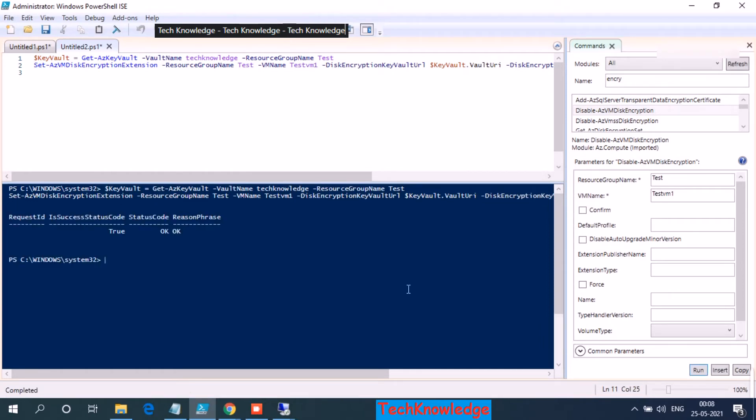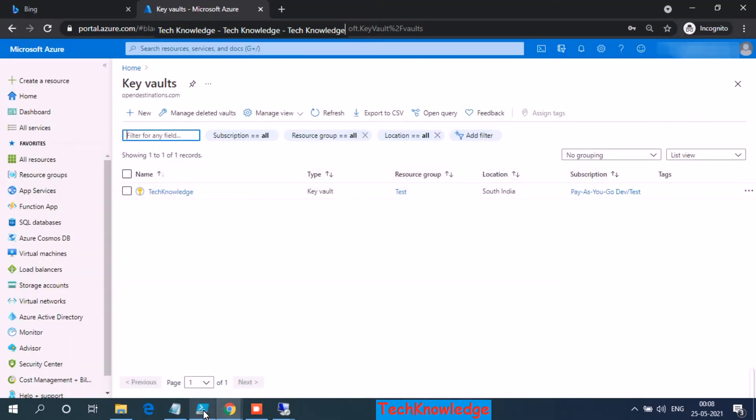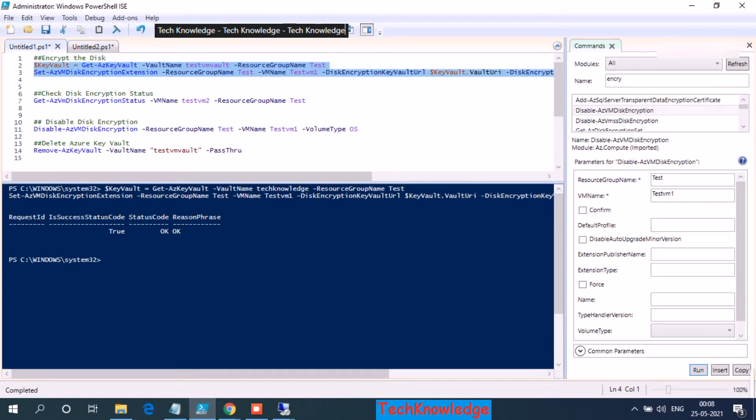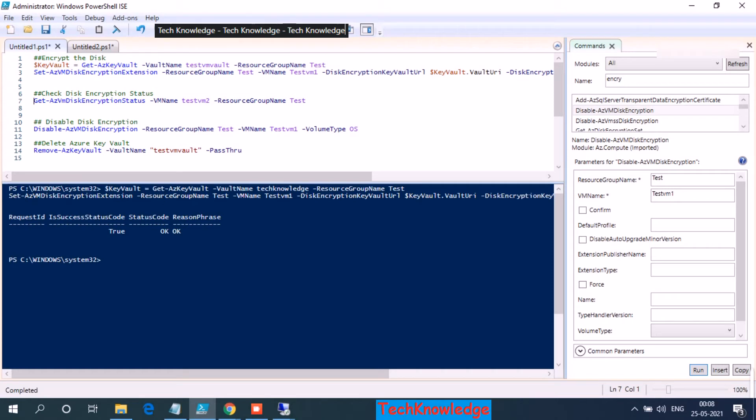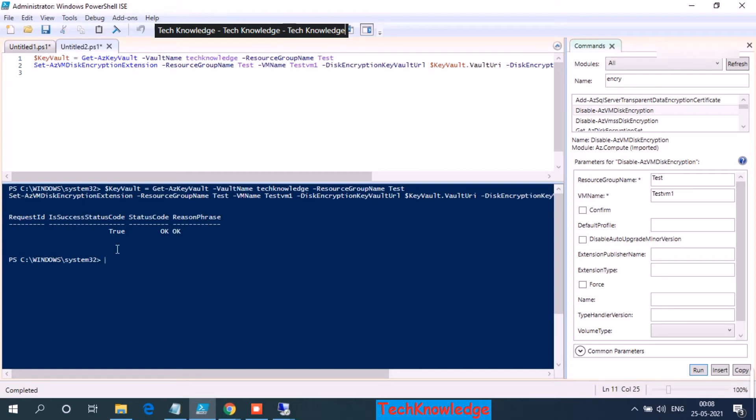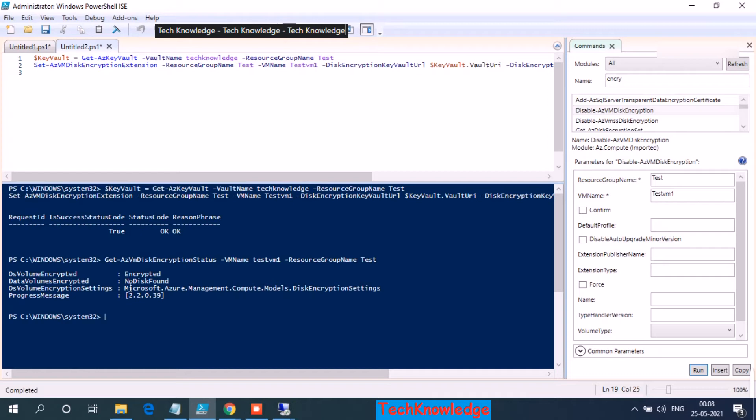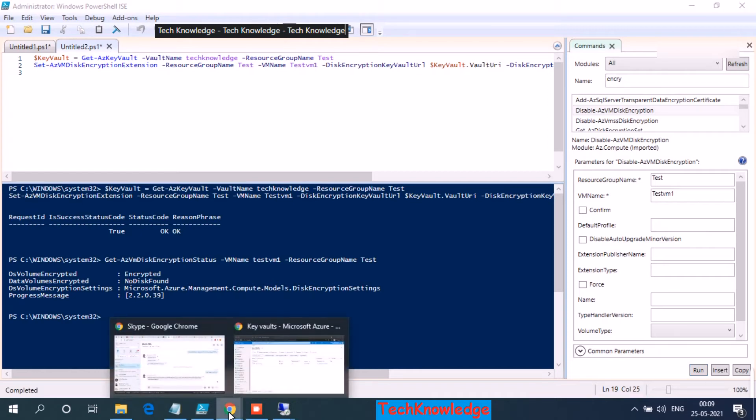OK, so it took less than two minutes and we are done. So it shows status code is true and the reason phrase again, it's OK. OK, so there is a command if you want to specifically check that disk status, which is get Azure disk encryption status. Then VM name, it will be VM 1 in our case, and then the resource. Let's see what happens if I run this command. OK, so it tells me OS volume is encrypted, data volume node is found.